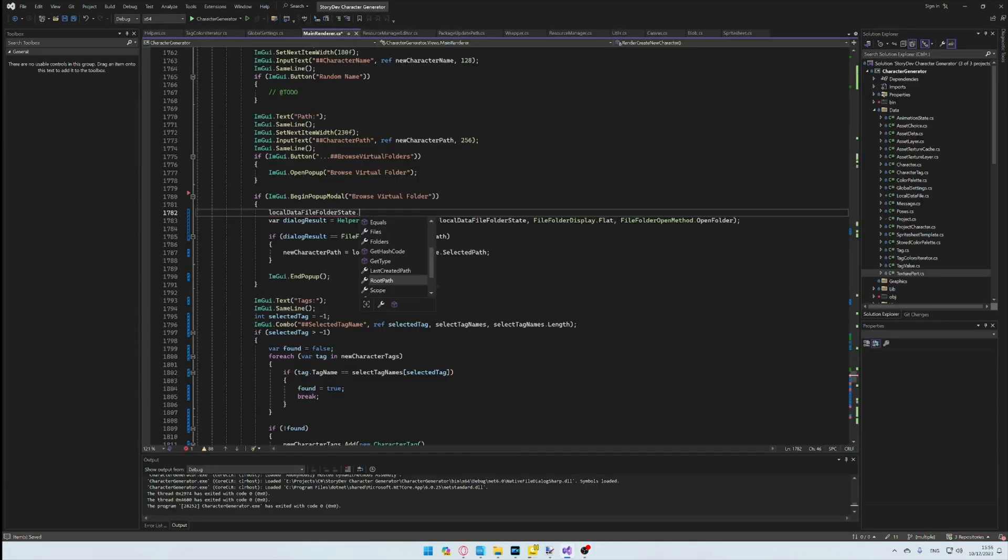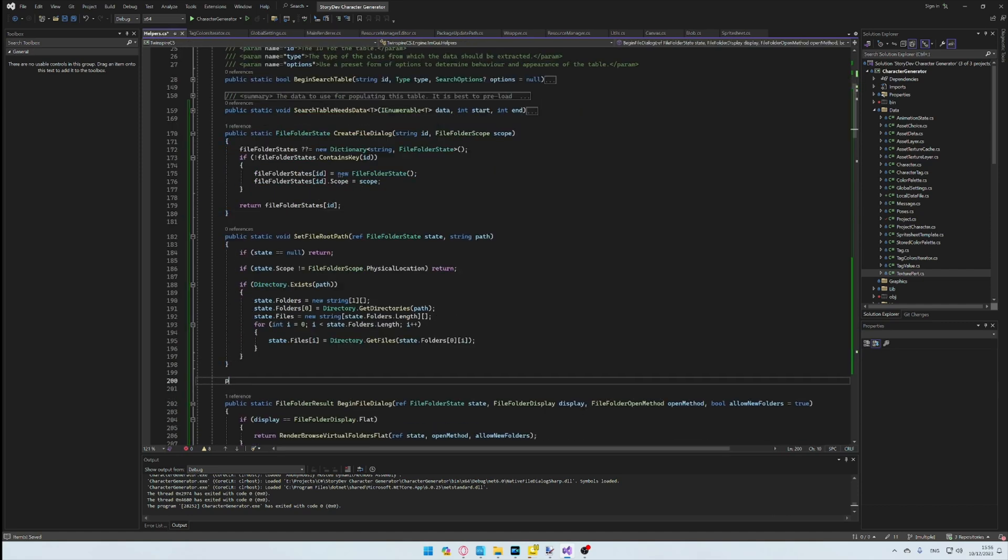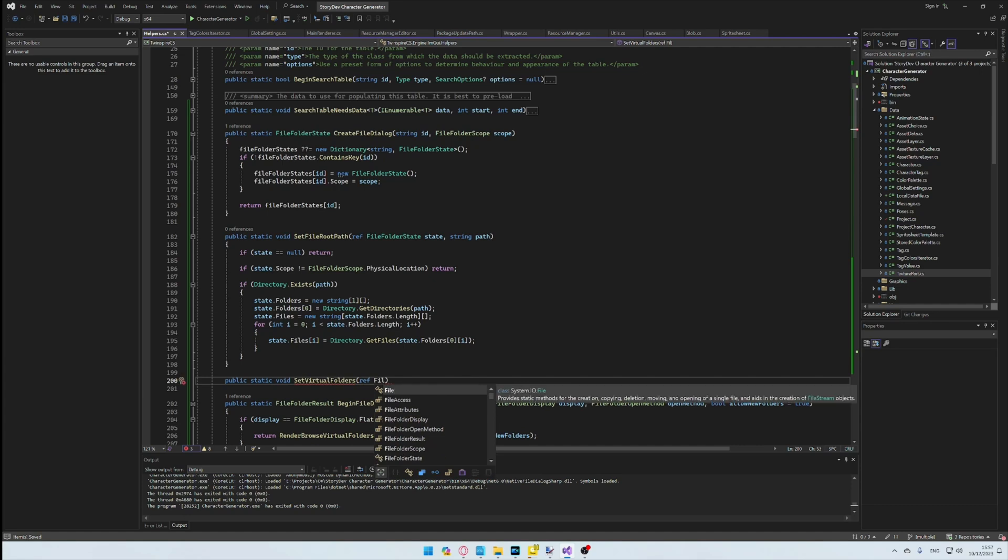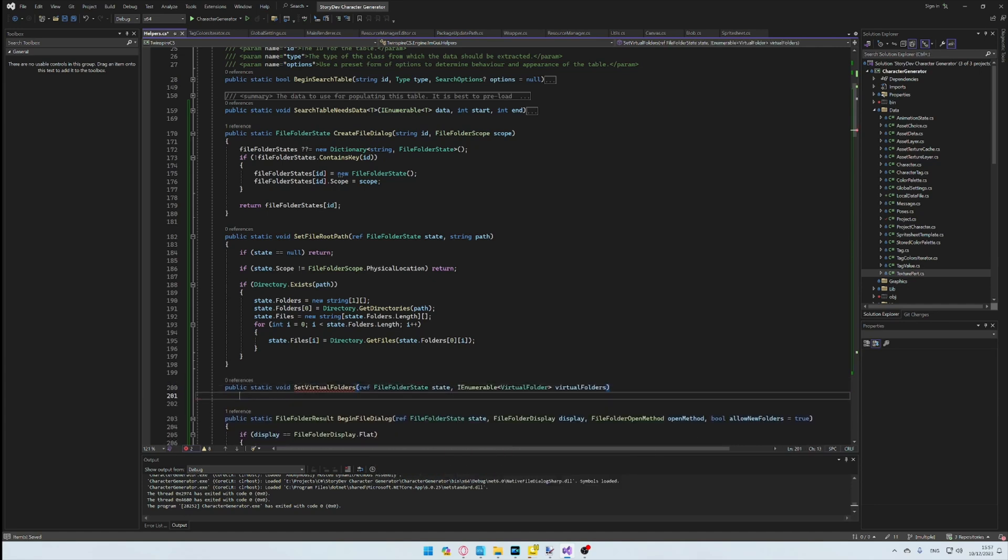So, I go into the code and I get this fixed up. And actually, I can't just set the virtual folder's property and the state directly, so I implement the functionality for this.